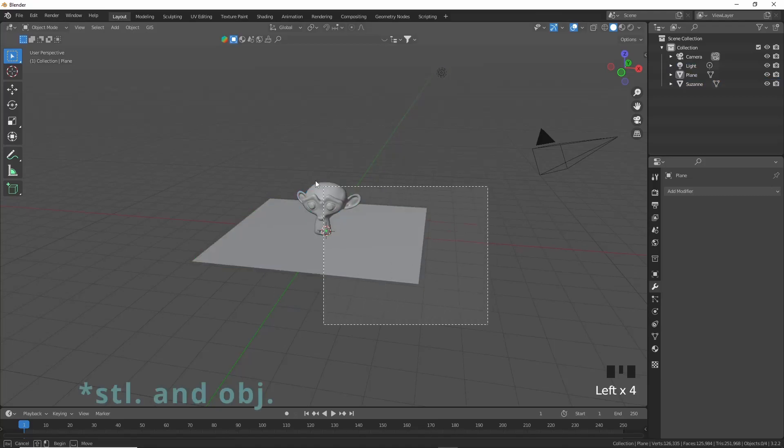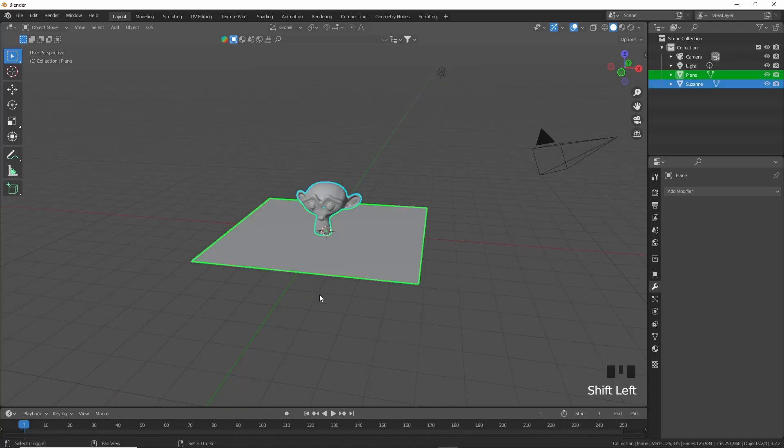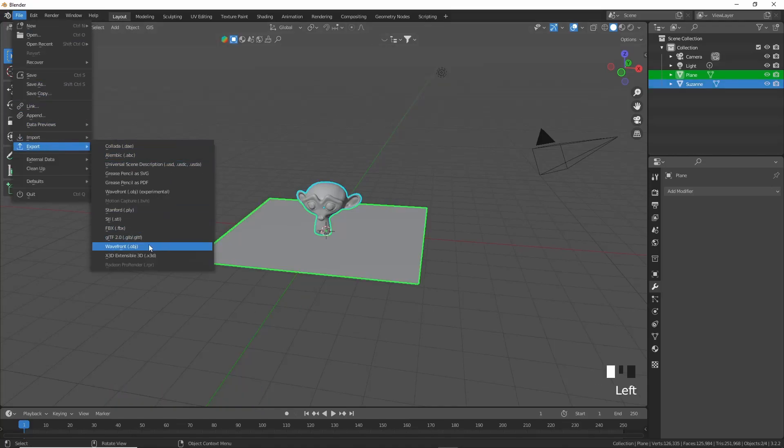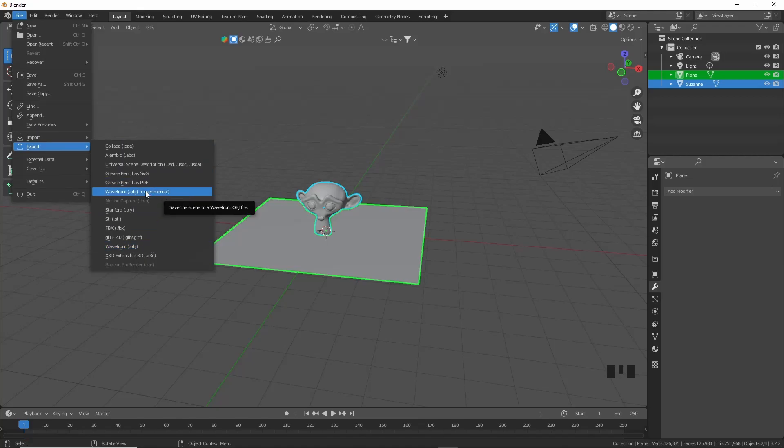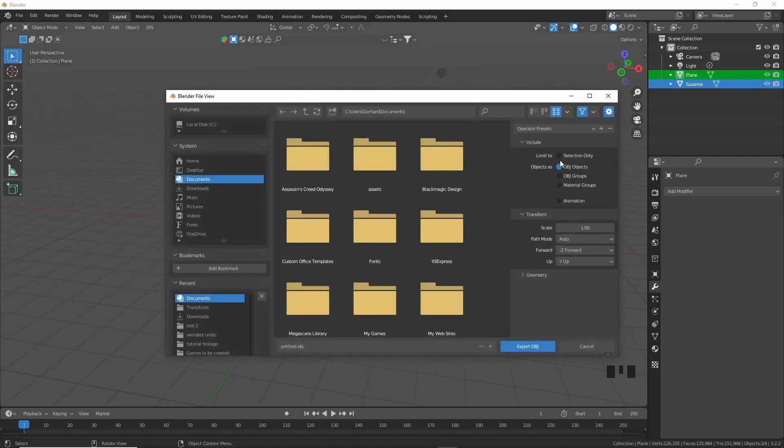And I'll show you the same exact process for the OBJ. Let's just select these two objects again, go Export, and we're going to select Wavefront OBJ. You can also use the new Wavefront OBJ experimental version, but for now we're just going to stick to the legacy method here.